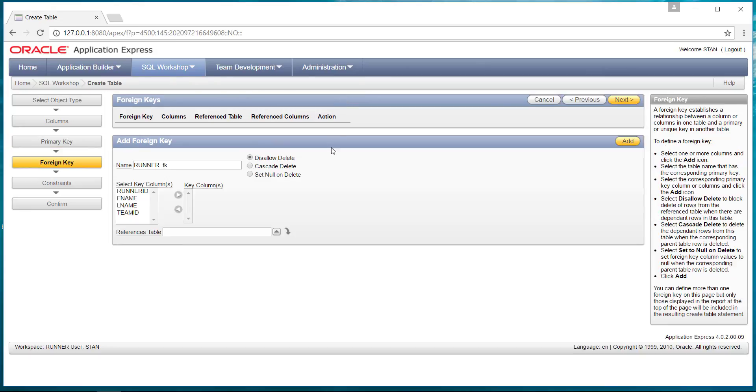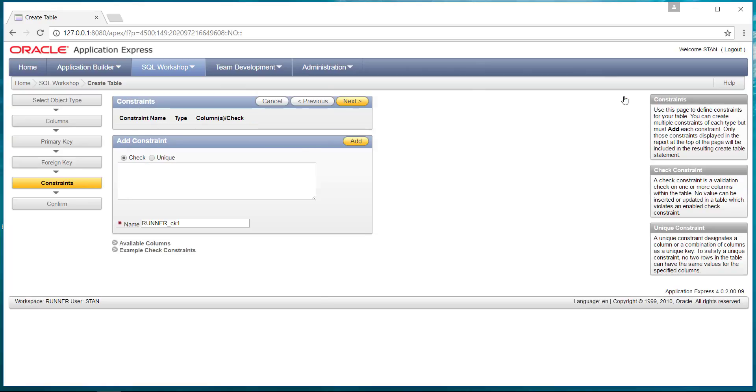And now we have foreign keys if we wanted to create foreign keys. For example, we could say this is a foreign key. We don't have the team table set up yet, so I'm going to skip that at the moment. We could come back later if we wanted to create other tables and modify our tables. We can create constraints. Remember there could be a check constraint. If you're going to enter a runner, make sure that the team exists, that you're entering a valid team. Things like that. We'll just make it simple.